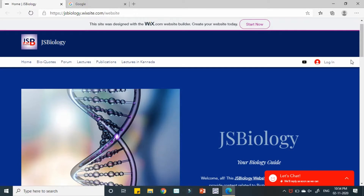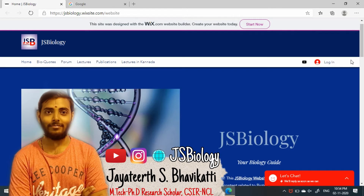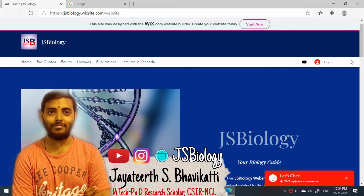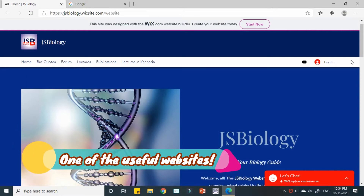Welcome everyone to JS Biology YouTube channel. In this video, I am going to provide you some knowledge about how Indian students can get M-Tech and PhD seats in programs in which they can admit themselves in India through different examinations.